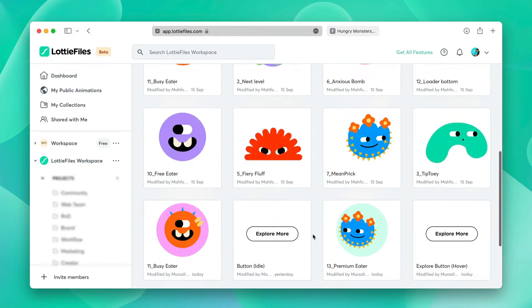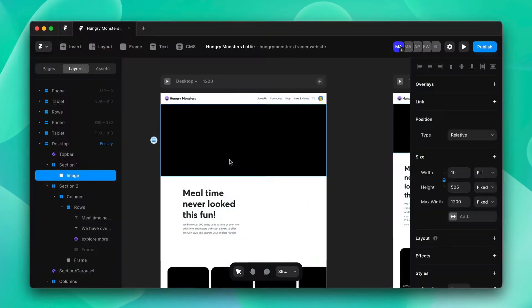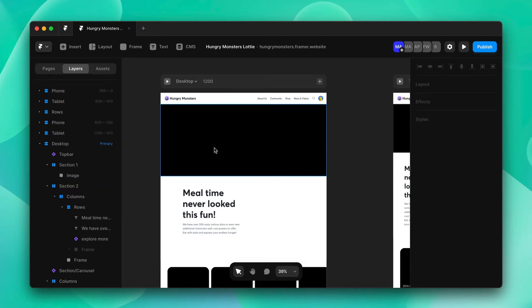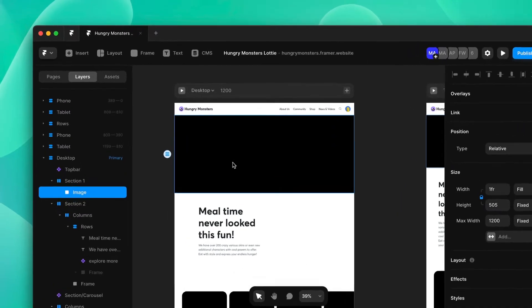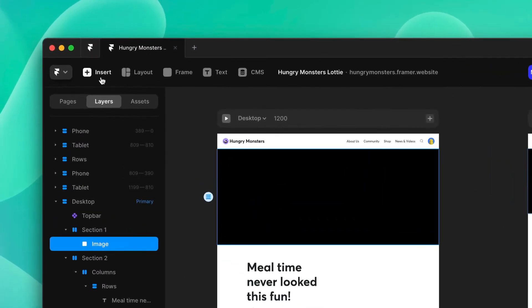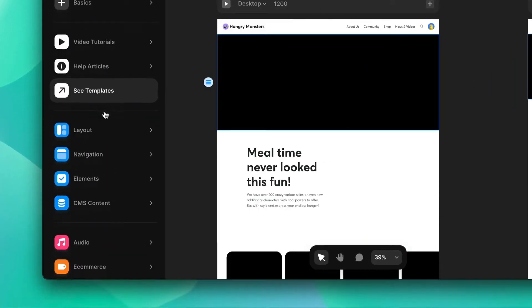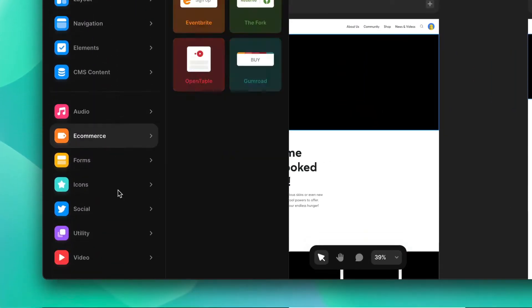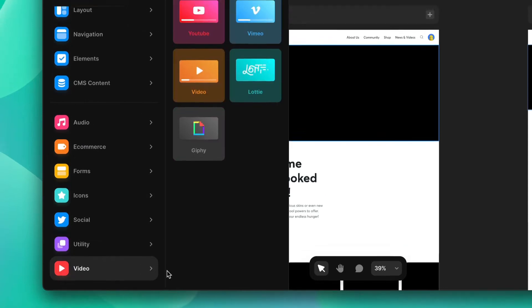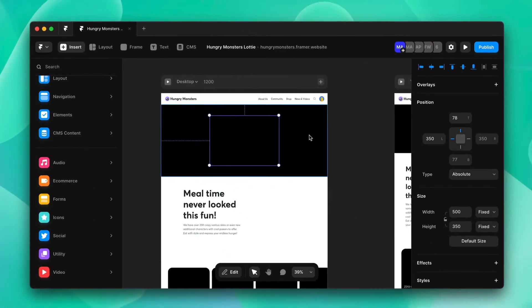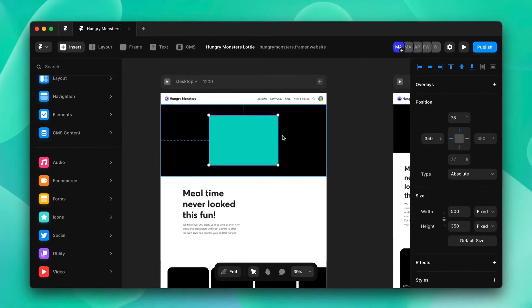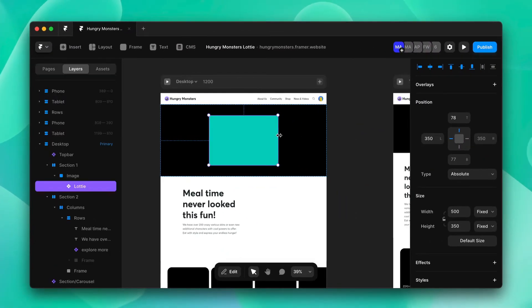We are ready to plug them into our Framer design. To get started inputting our Lottie animations into the website, we'll click on the header, click insert, go down into the video section, and click Lottie. This will insert a Lottie player where we can upload our Lottie animations.